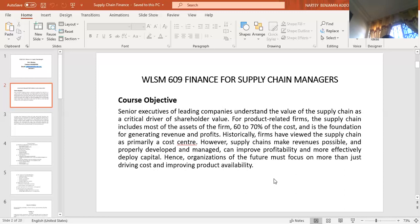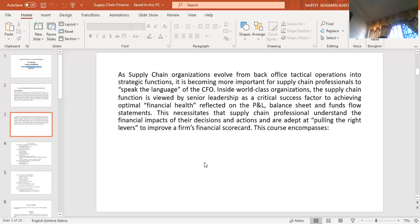So supply chains make revenues possible and, if properly developed and managed, can improve profitability and more effectively deploy capital. Therefore, organizations of the future must focus more on supply chain — more than just driving costs and improving product availability.